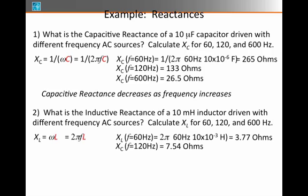For 120 Hz, because the reactance is proportional to frequency, that doubles — that becomes 7.54 ohms. And for 600 Hz, that becomes 37.7 ohms.